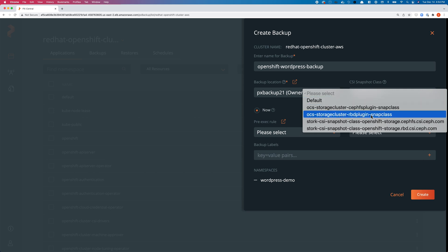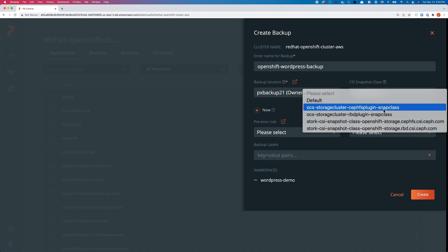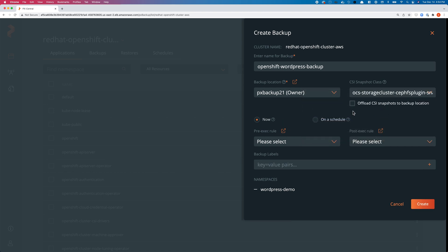For CSI snapshot class, this is what's new—I can now select a CSI snapshot class for any storage regardless of the storage backend. I don't need Portworx running on my Kubernetes cluster anymore. We'll select the cephfs-plugin-snapclass because that's the original storage class we're using.